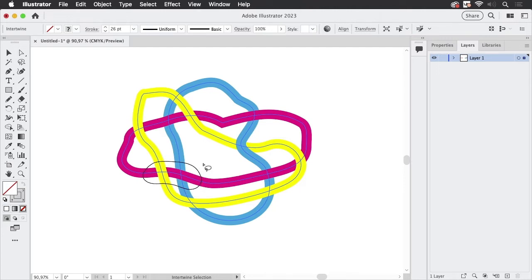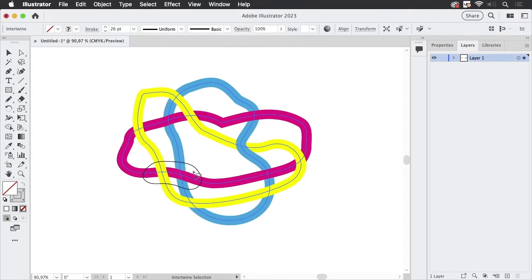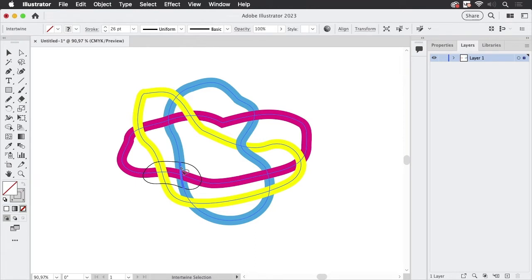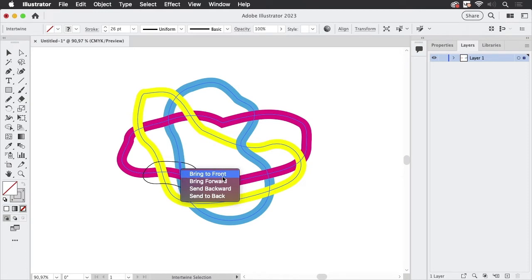When we get to this one here, at first nothing happens. When you roll over you see these highlights and you have to select the one you want to change. So there are more than two, so Illustrator doesn't know what to do.